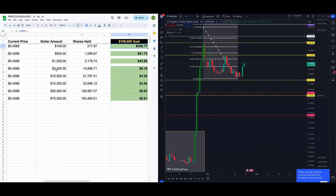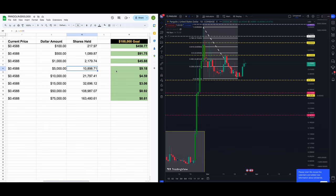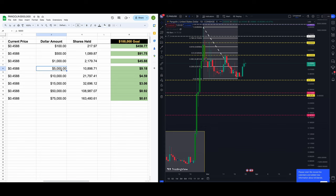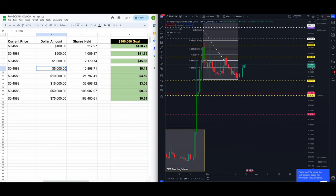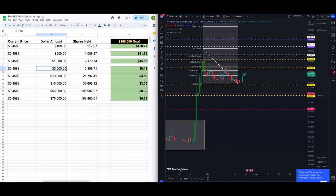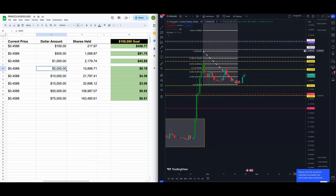Alright, you got five grand to invest this morning at 45.88, very very solid sizable investment here. You're going to get 10,898.71 PNG, Pangolin/US dollar. You need PNG to go from 45.88 to nine dollars and 18 cents for you to make a hundred grand. Turn your five thousand dollars into one hundred thousand dollars.